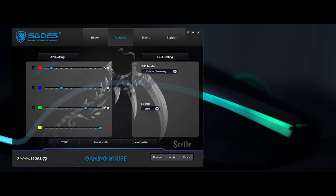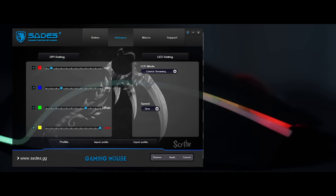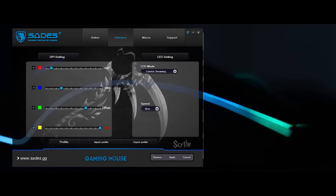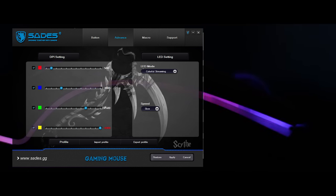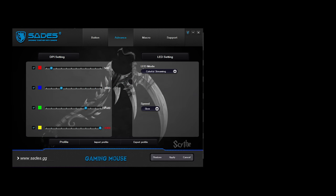Next, you'll want to go ahead and click on the Advanced tab to open up your custom DPI settings, as well as your LED settings. This will give you all 11 of those RGB spectrums ready to rock and roll, and give you the option for slow, medium, and fast speeds.